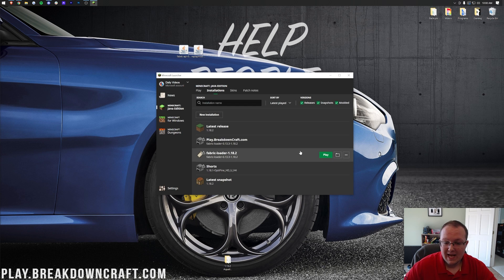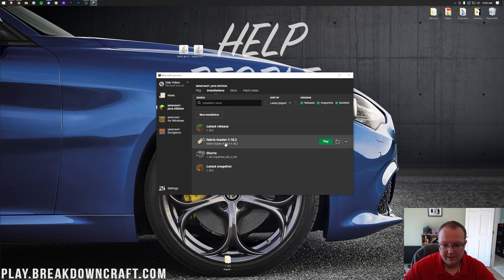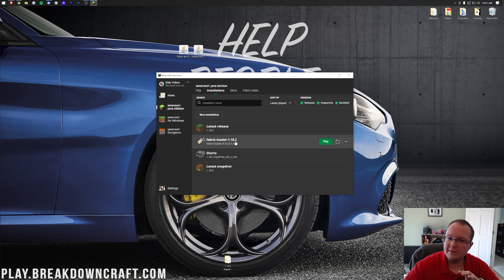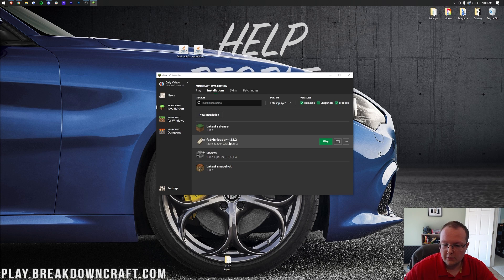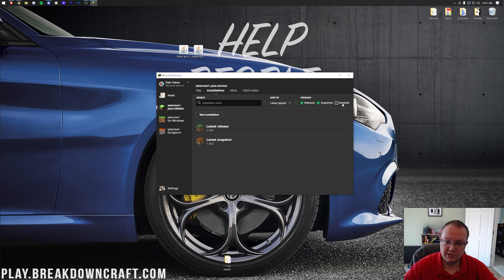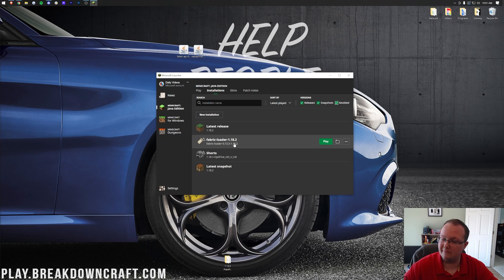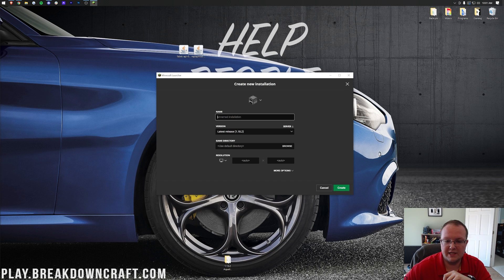Now, for me, I actually do have this Fabric Loader here already, Fabric Loader 1.18.2. If you do have this, awesome. Skip forward a bit in the tutorial. Don't click play. Don't start playing yet, but just skip forward a little bit in the tutorial. But if you don't have Fabric Loader here, more specifically 1.18.2, you want to click on Modded up here. Make sure that that's checked. As you can see, unchecked, it disappears. Boom, it's there. If you've got it, skip forward a little bit. But if you still don't have Fabric Loader 1.18.2 here, click on New Installation.